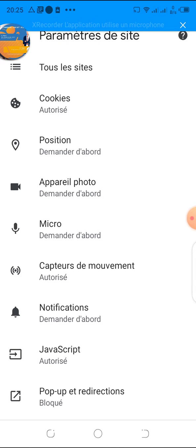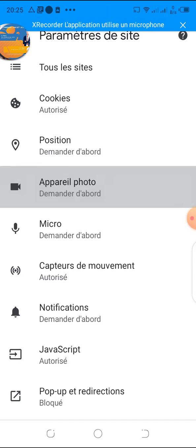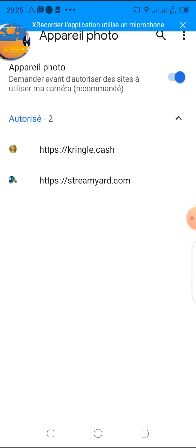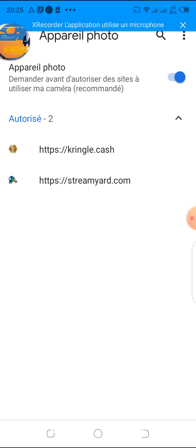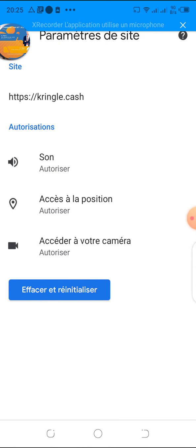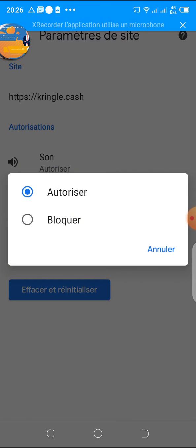You click on 'apparel photo' — apparel photo is your camera. So you click on camera, and you're going to access this site. You'll see your Kringle.cache listed there, or if you don't see it, you can click up here to allow your camera. You can click to authorize, and if you see Kringle.cache is not authorized, you click on it and you'll have the camera access option. You click on it and you see it's authorized, it's not blocked.